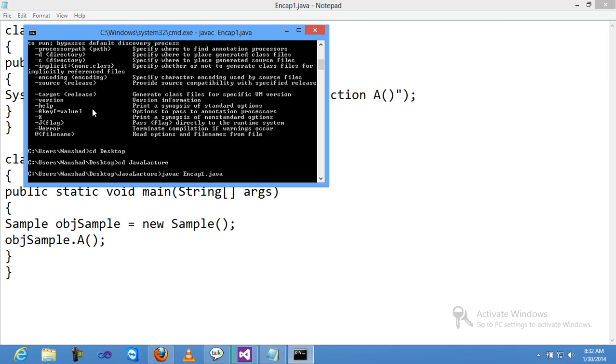When you compile this file, after compilation it creates two output files: Sample.class and Encap1.class, because there are two classes. If the program had three classes, it would create three class files.